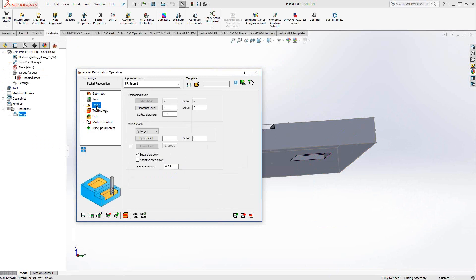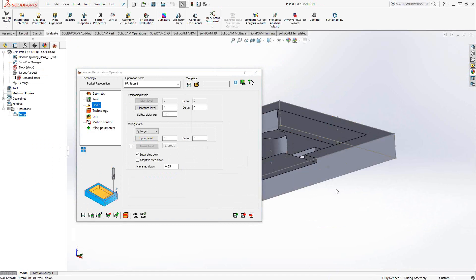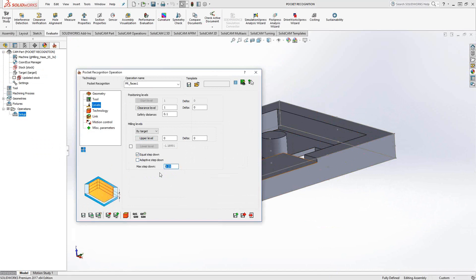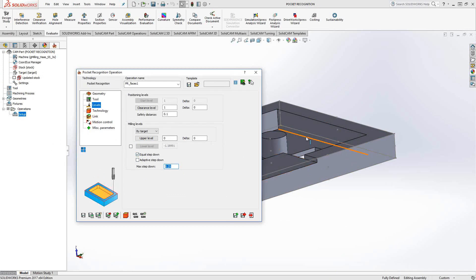Under levels, it's a recognition toolpath, so it's really going to look at all the different pockets, all the different levels. But we still have to tell it what the upper level is, because this pocket still has a top level. I'm going to set it to zero. You'll see the lower levels grayed out. We could just tell it to go through the entire part and whatever it sees is what it'll machine. Equal step down is the same as before. I'm going to tell it to equalize that through the whole part, so whatever depth it recognizes, it's just going to equalize it for each pocket.